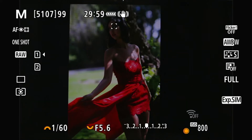Hello everyone, this is Hank. Today I'm back and I'm going to talk about the Canon R6 exposure SIM — how it works when you have the flash mounted and turned on.